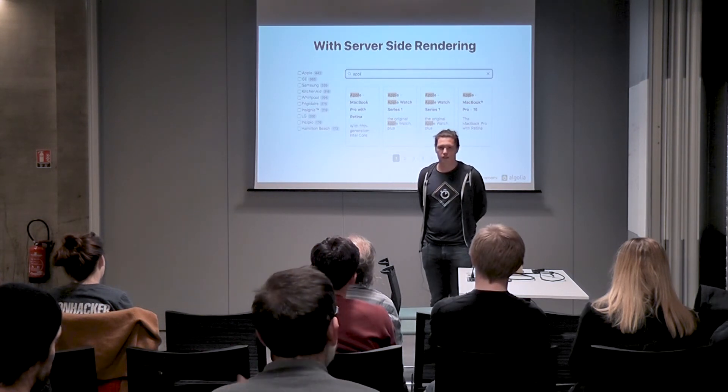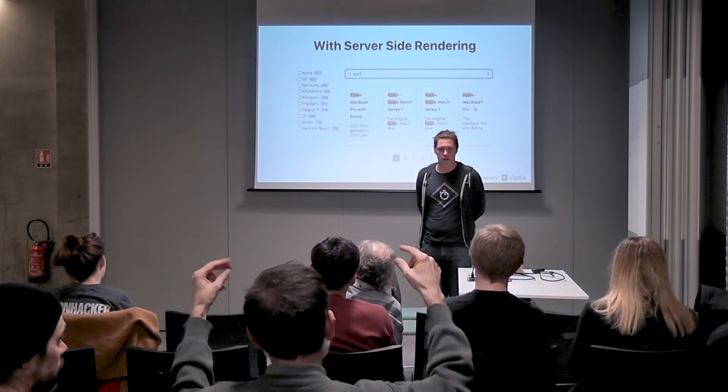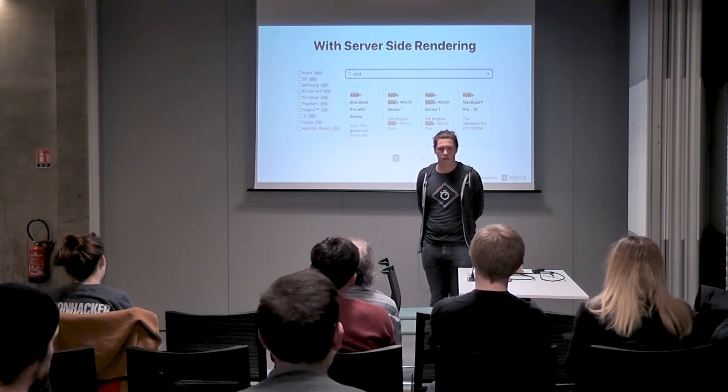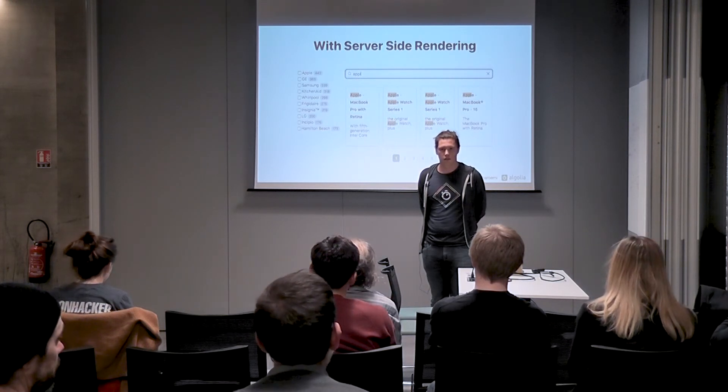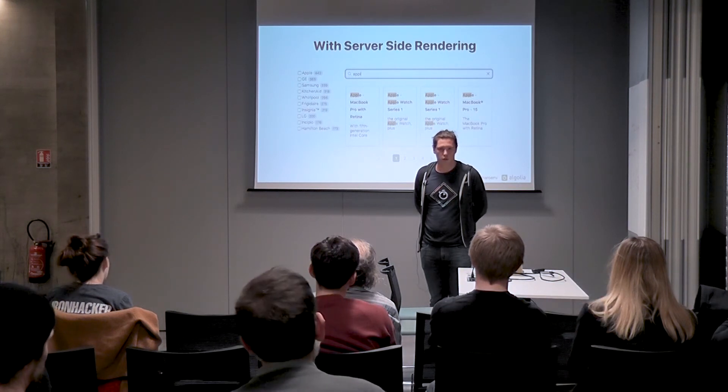Q: I noticed many times on Algolia Search there is an autofocus inside the search bar — why? A: It's an option, not something we add by default. Usually you would autofocus the search bar when search is the primary thing for that page, and that makes sense in some cases but not others. That's why it's an option.